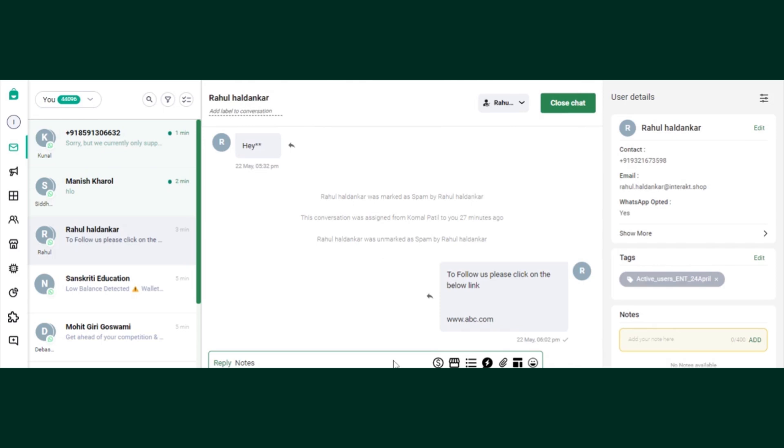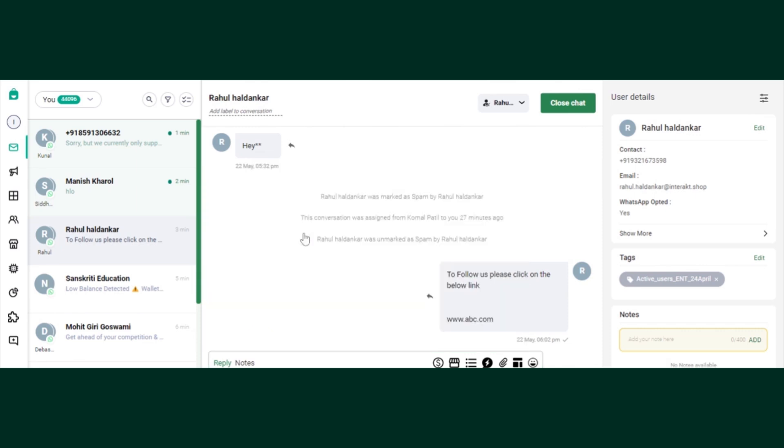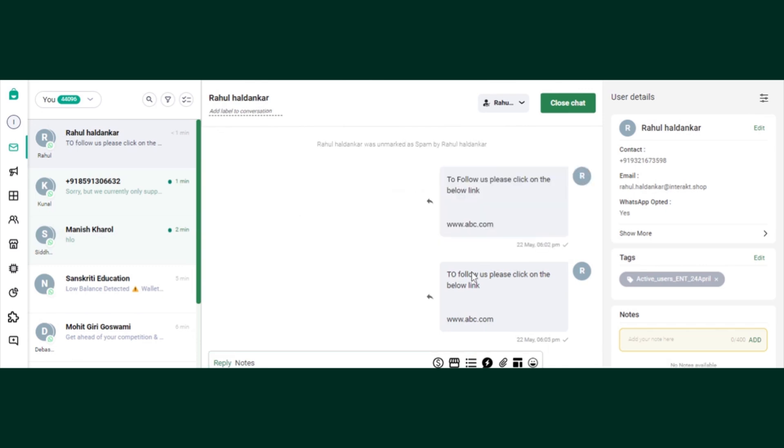So this is how my reply window looks like. Now how to use those quick replies - just have to click on the slash button. Once you click here you will find your quick reply which we created just a few minutes back. Click on it and just send. That's how easy it is to send it to your customers.